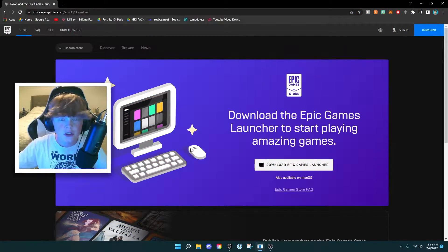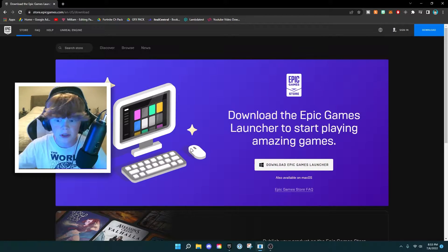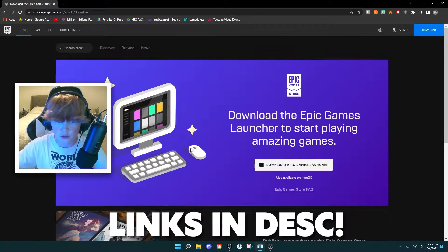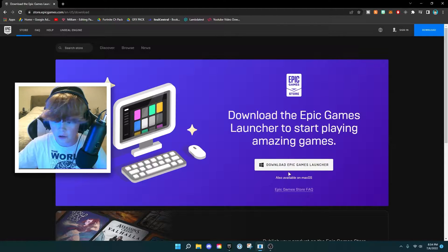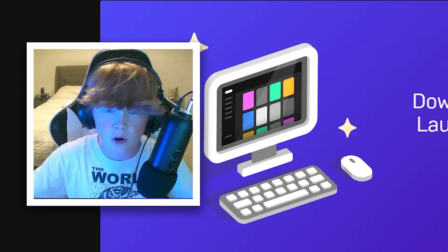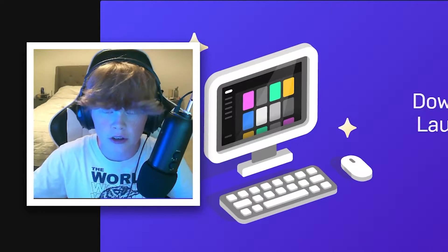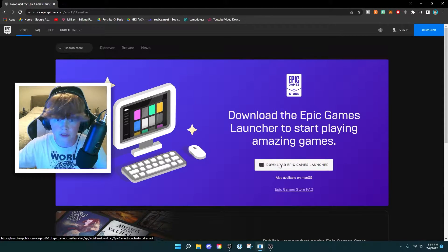Before we start this tutorial, you'll need to go to this website which will be linked in the description below. This is to download the Epic Games launcher onto your computer. You can download it for macOS as well, but since I have Windows I'm going to download it for that. Since I have it already installed I don't have to download it again, but for you guys you'd have to download it and just go through all the terms and agreements to install it.